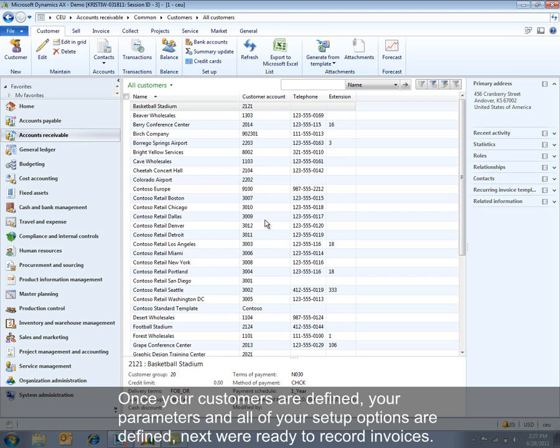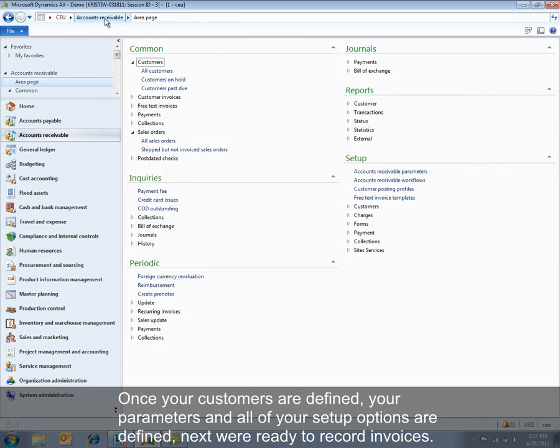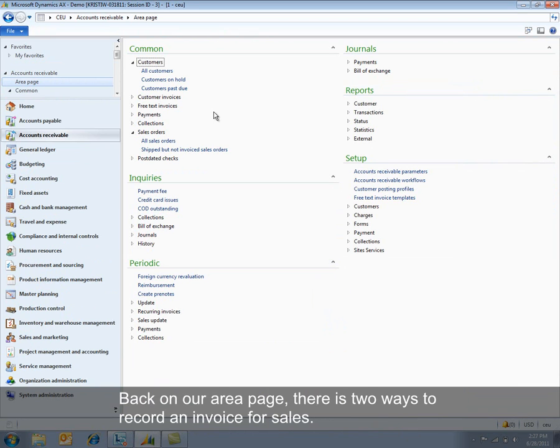Once your customers are defined with your parameters and all of your setup options are defined, next we're ready to record invoices. And back on our area page, there's two ways to record an invoice for sales.